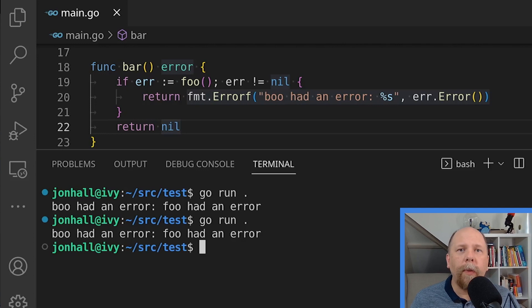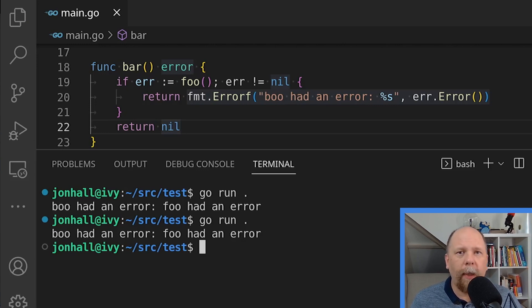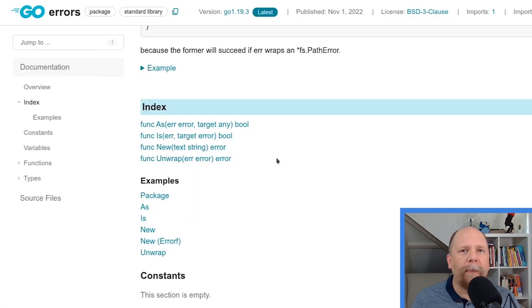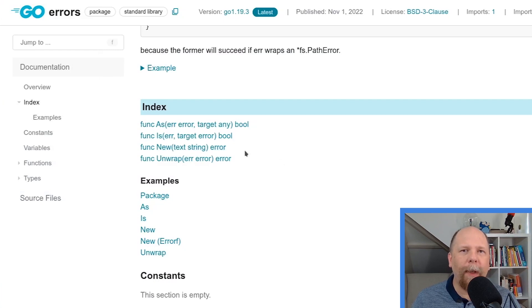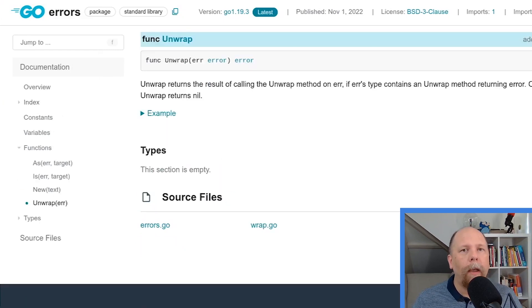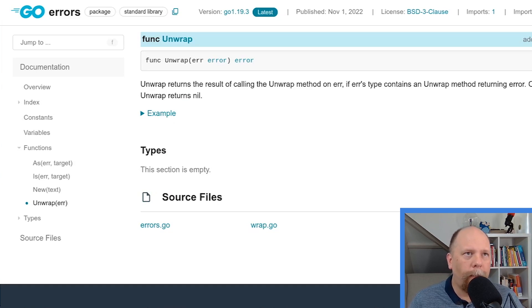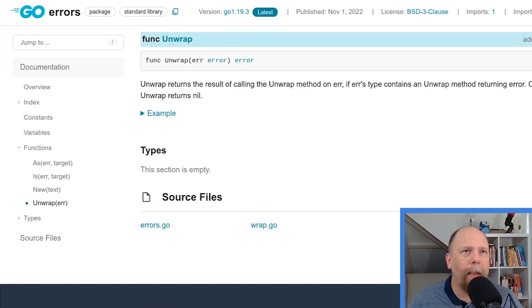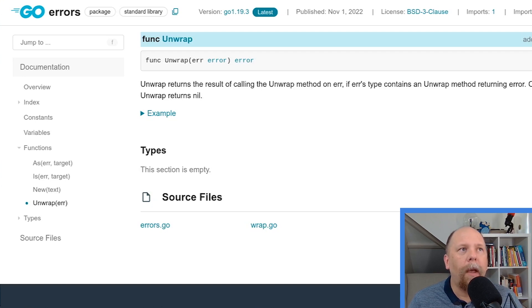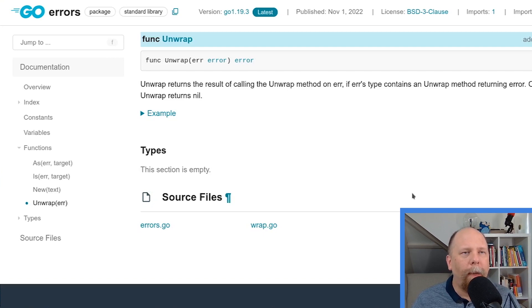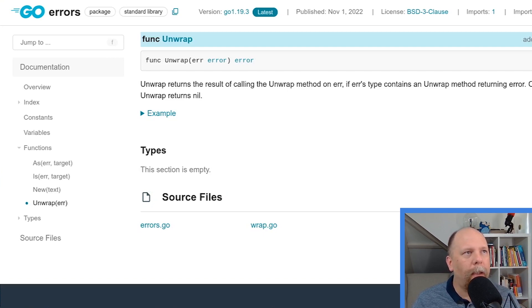This is where the other functions in the standard library's error package come in handy. So let's look at those. Let's first look at unwrap because that's sort of the core of the rest of this. The description here says that unwrap returns the result of calling the unwrap method on err if err's type contains an unwrap method returning error. Otherwise, unwrap returns nil. Okay, let's break that apart a little bit.